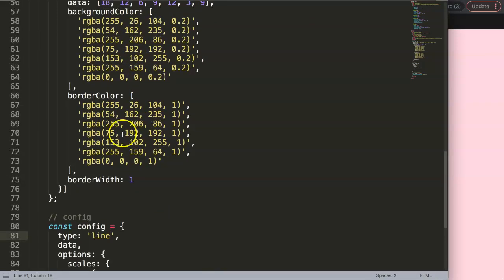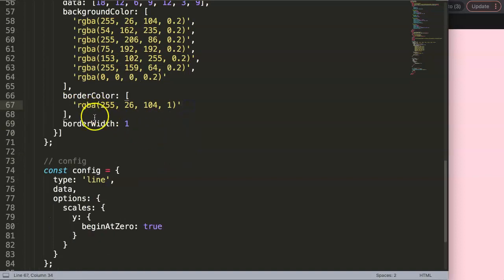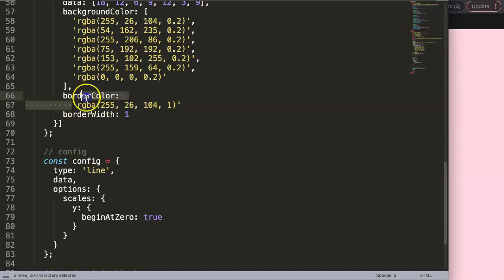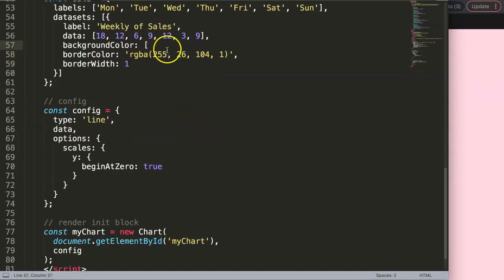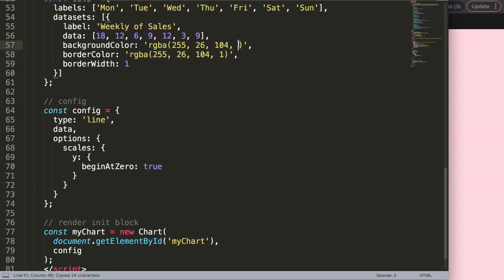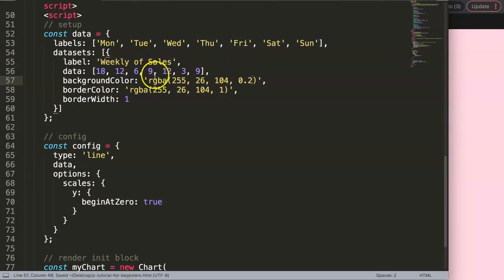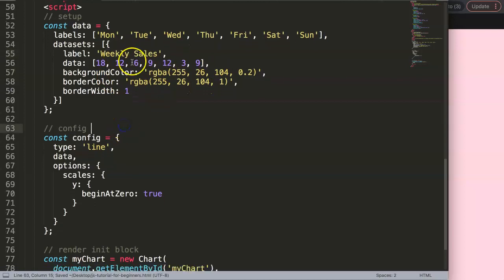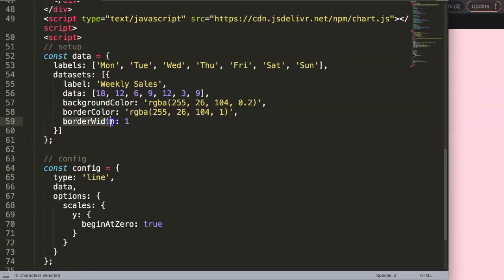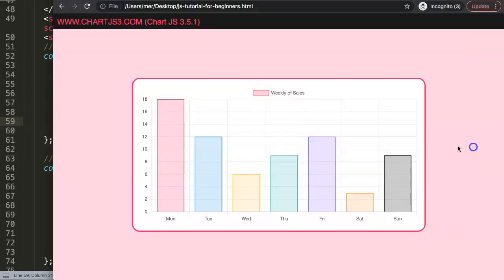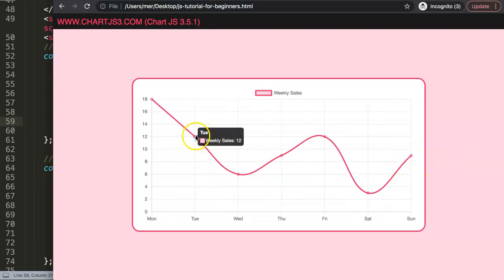We're going to create a line chart and make sure the color is very consistent — just one single color. We'll set it into a line chart, then grab a color. I'm going to remove all of these and keep only the red color, so this is a single solid color only. The background color will have an alpha value of 0.2. We also set tension to 0.4. Save this, make sure you have all the commas to avoid errors, refresh, and now we have a nice chart.